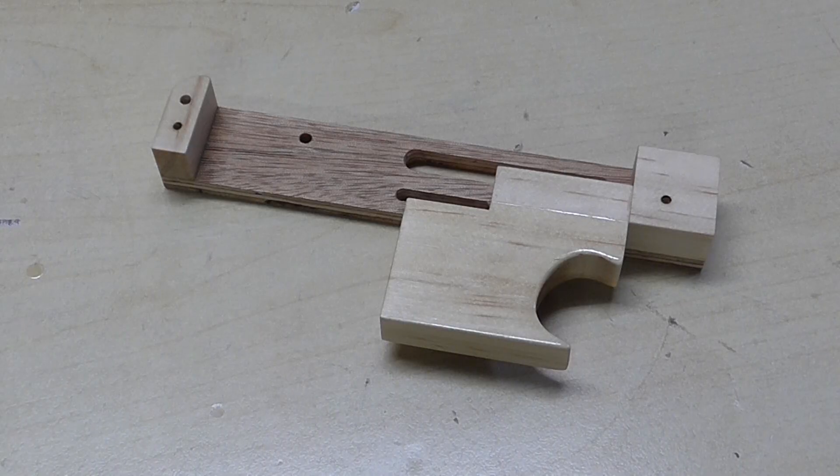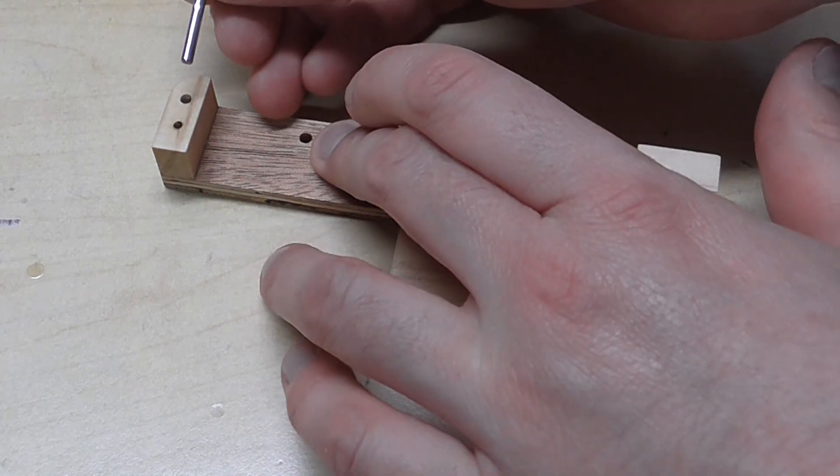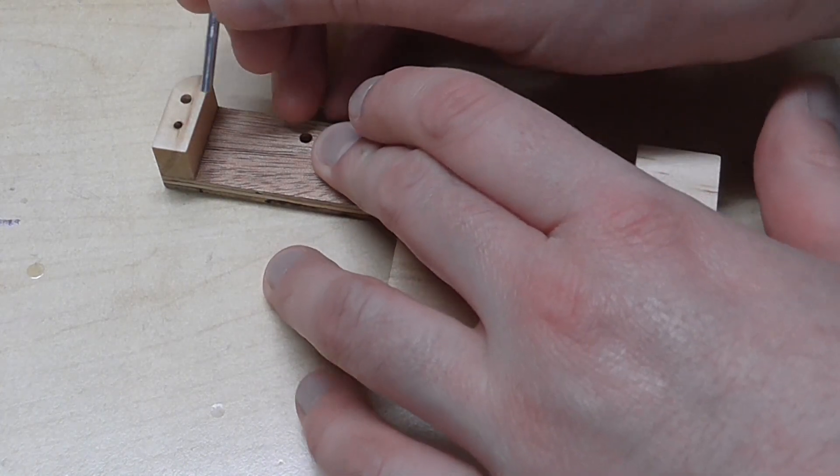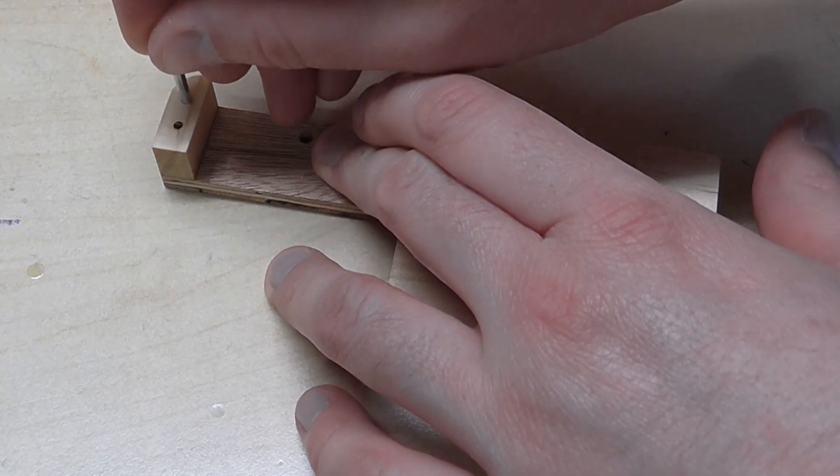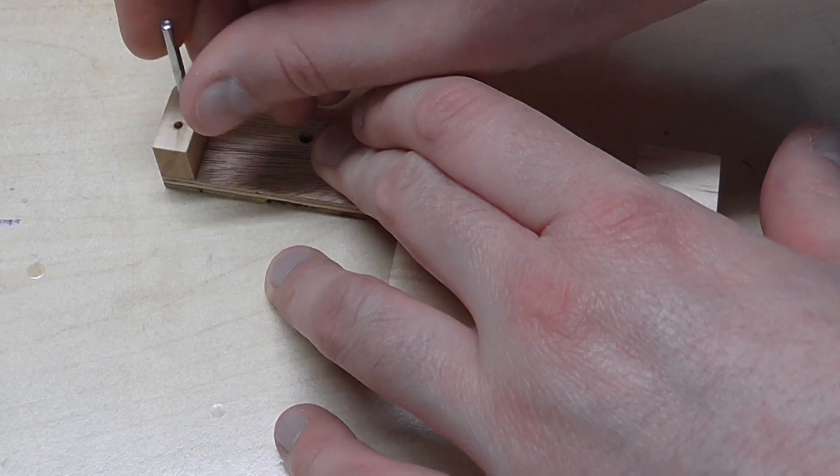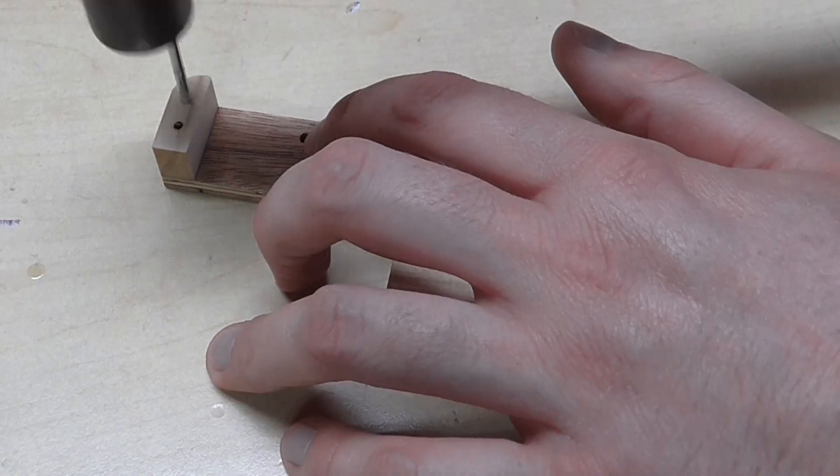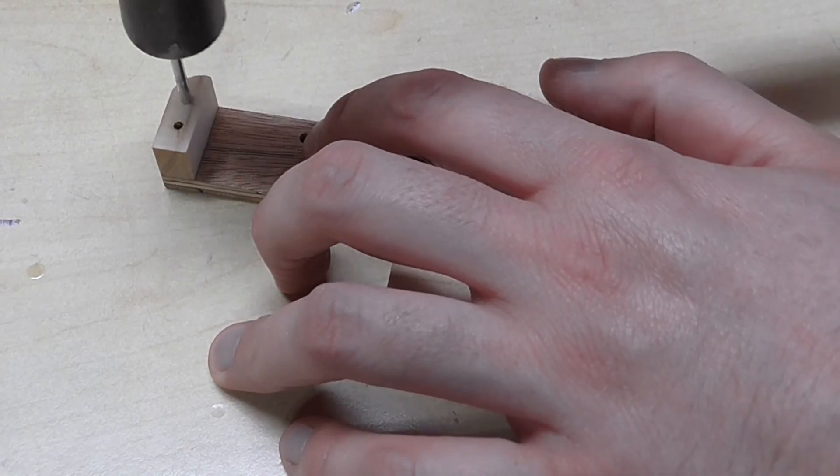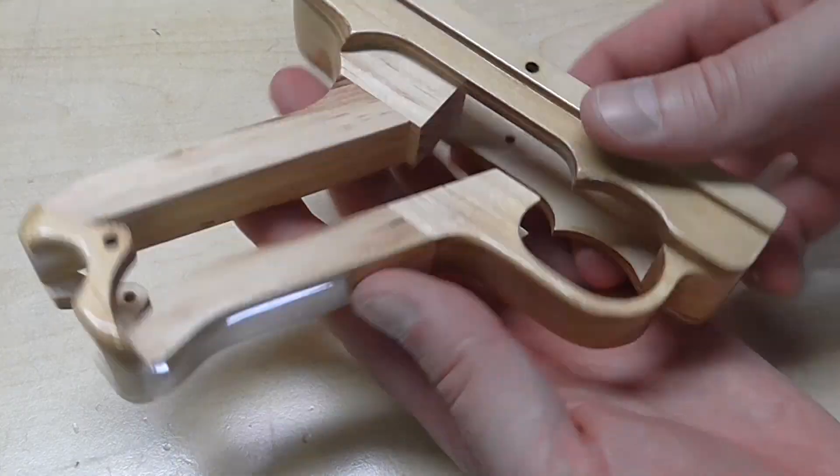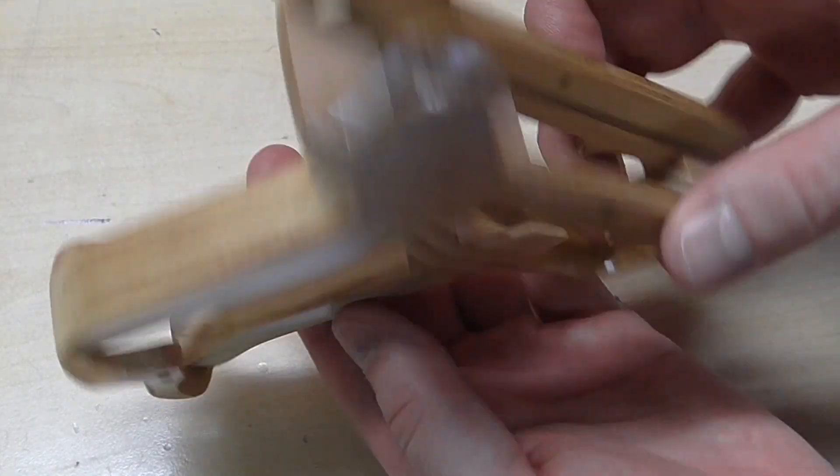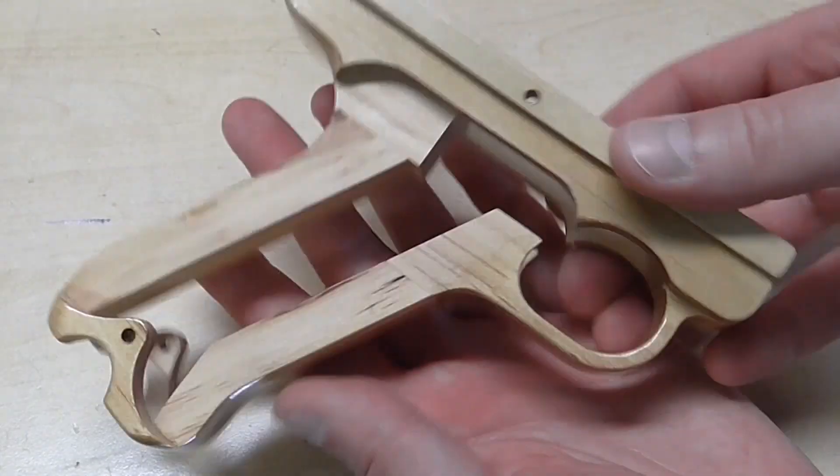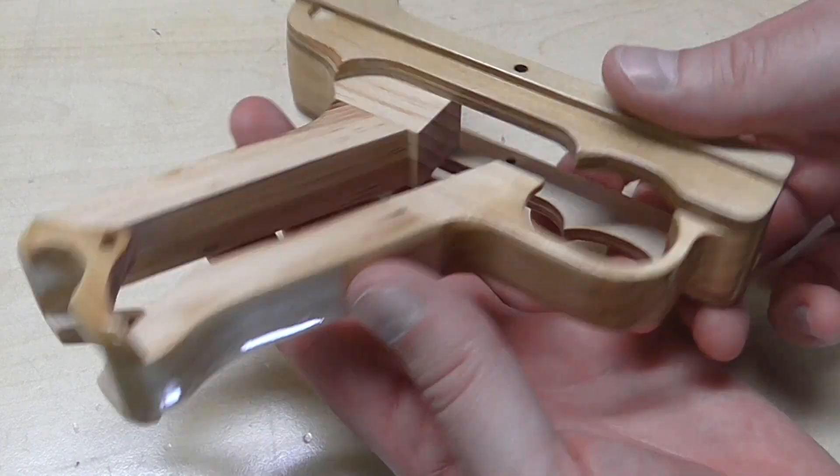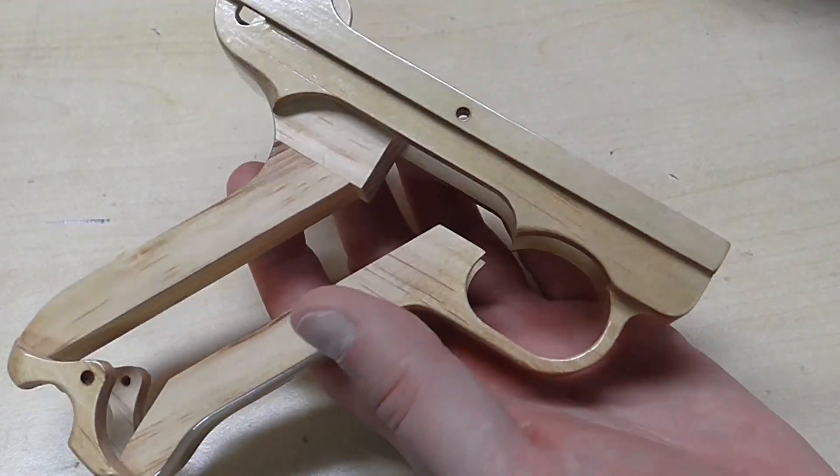Put the Luger together. We'll start with the upper frame and we'll put a pin in through here, and that will hold the toggle links in place. Just appreciate the construction of the lower frame before you put it together. Much like the real thing.